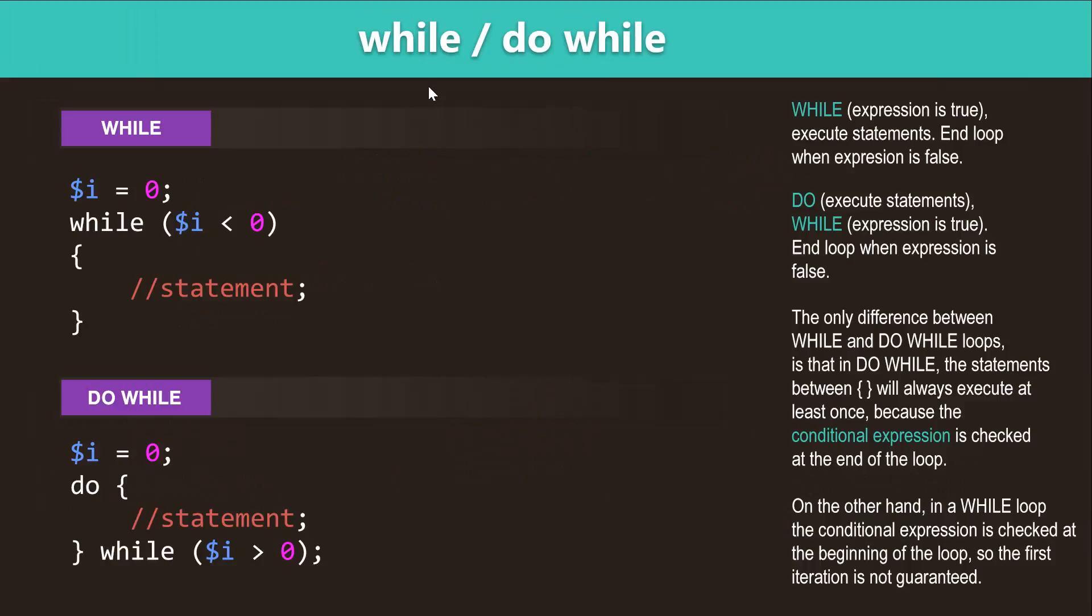So the next two are while and do-while loops. The while loop has the keyword while and then an expression, and the expression runs until the expression is true.